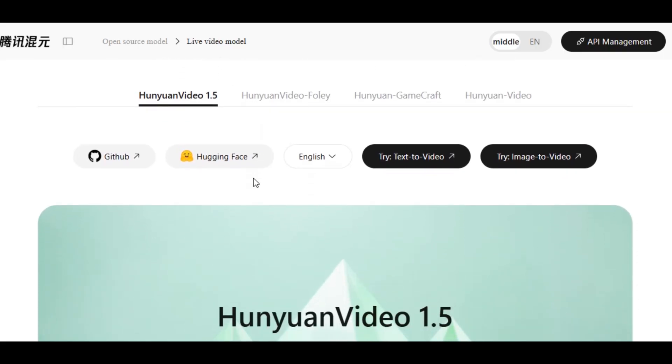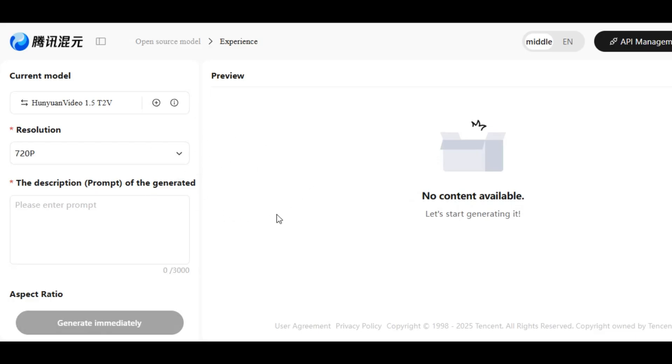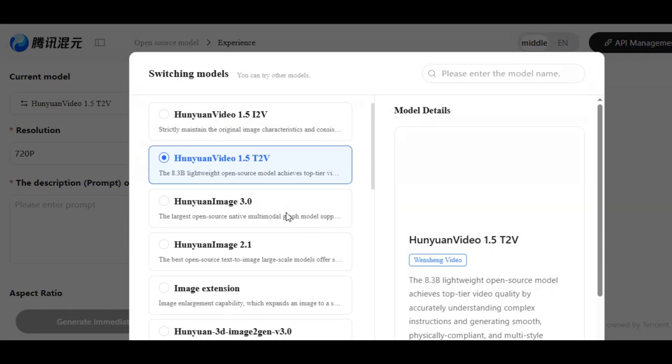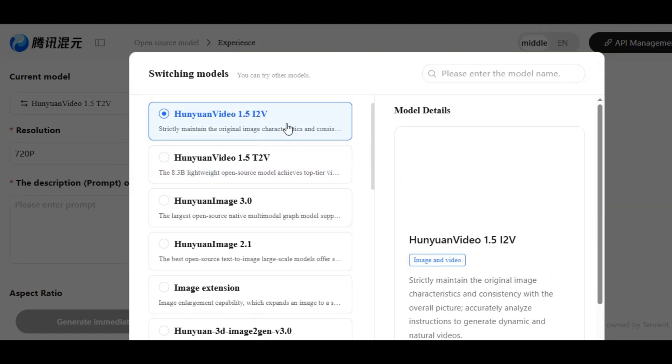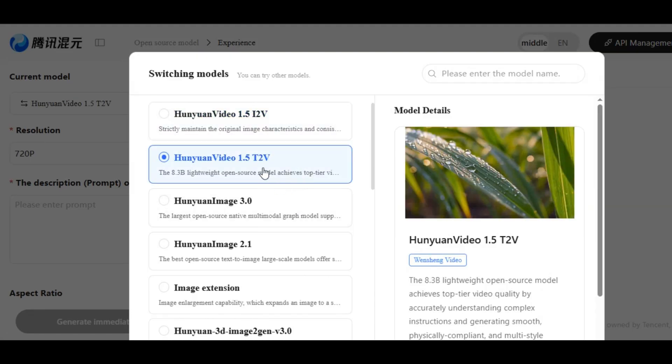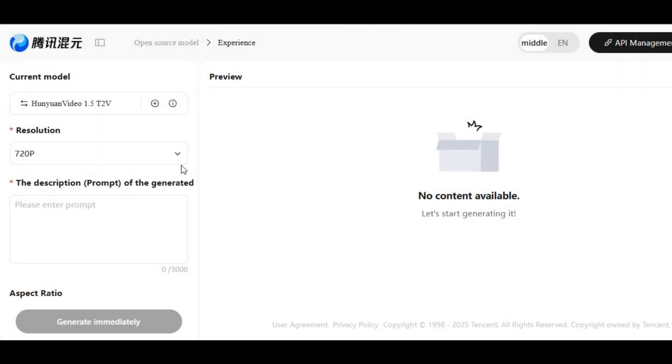Let's generate some videos with HunYuan Video 1.5 model. You can turn text into video or image into video. Click on text to video feature. It will take you to this page. This is where the magic happens. Click on the model. We have different models we can use, but we will focus on the new model. One for image and the second one for text. Click on HunYuan Video 1.5 T2V model.